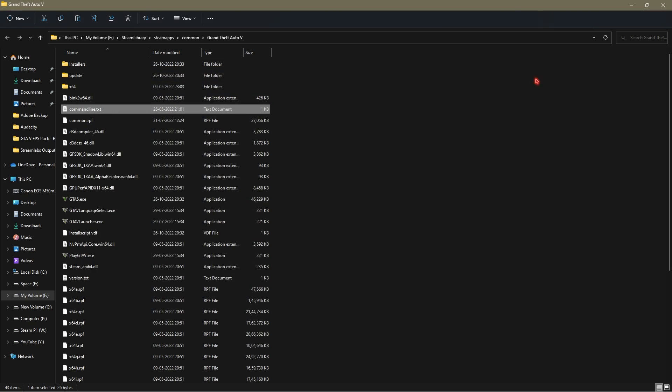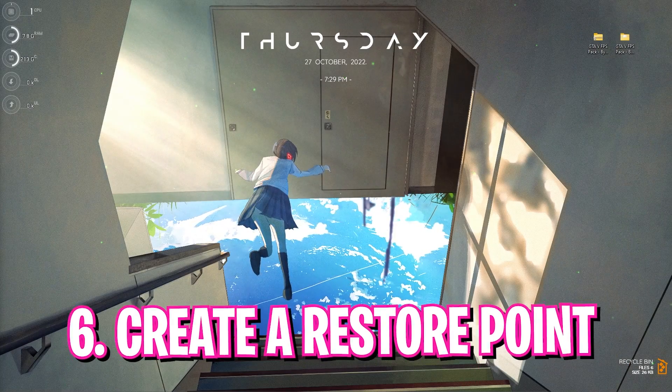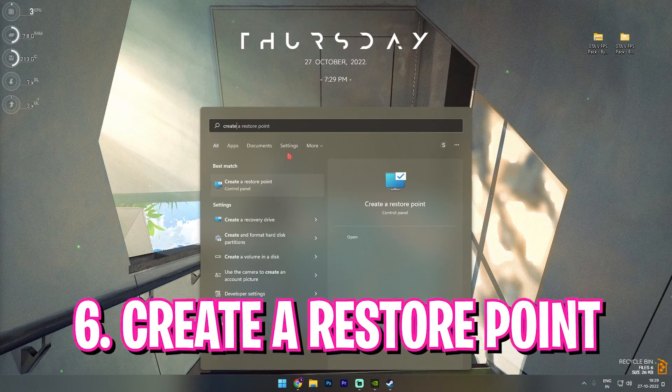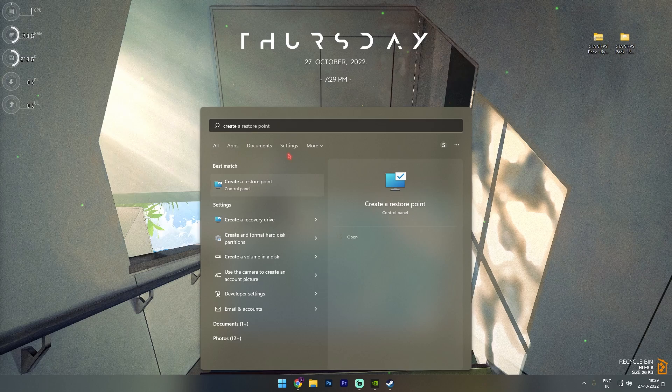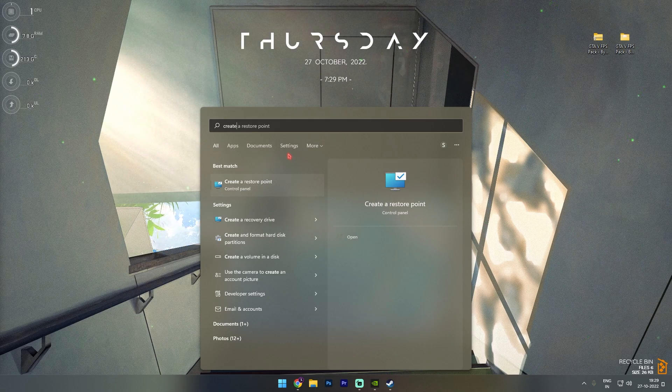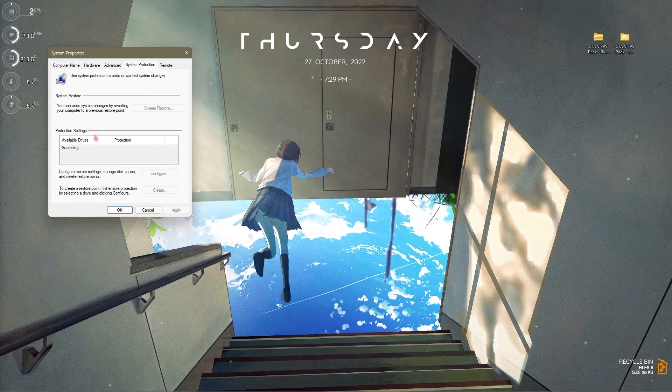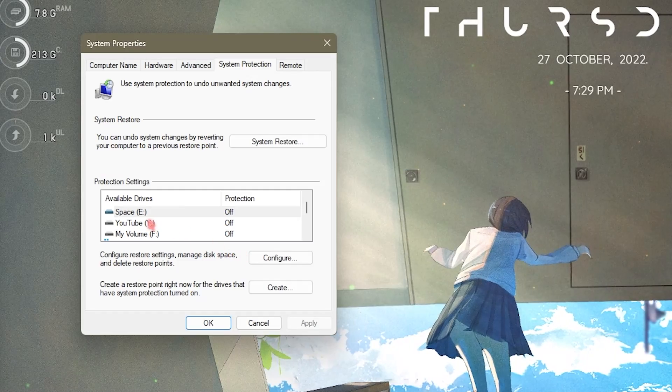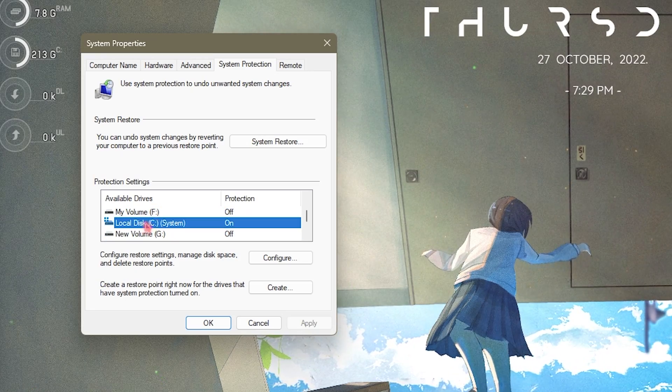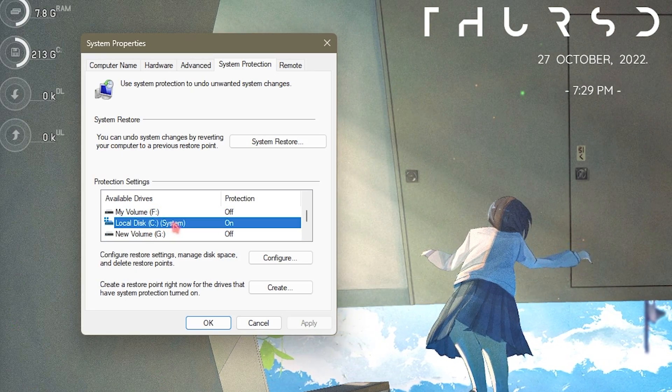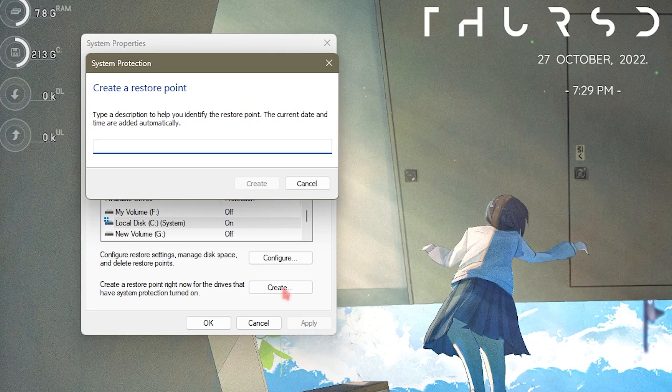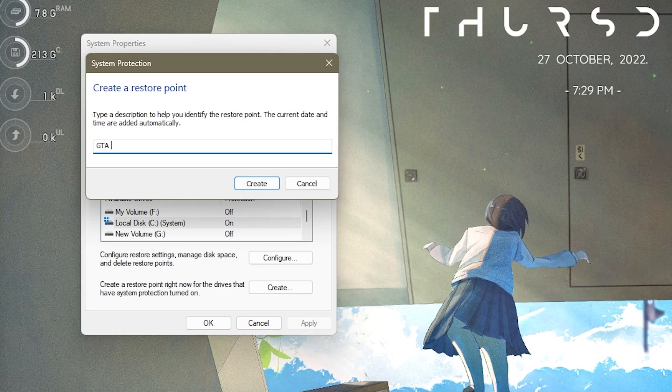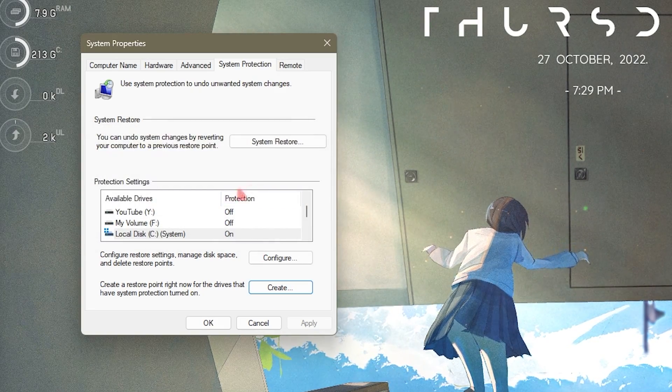Step number six is creating a restore point because the steps ahead in the video will be helping you guys with changing of hard settings in your computer. Simply search for create a restore point and then look up for your local disk C or any drive which says system in the brackets. Click on create and name it GTA 5. Once it is done you can simply click on close and then click on OK.